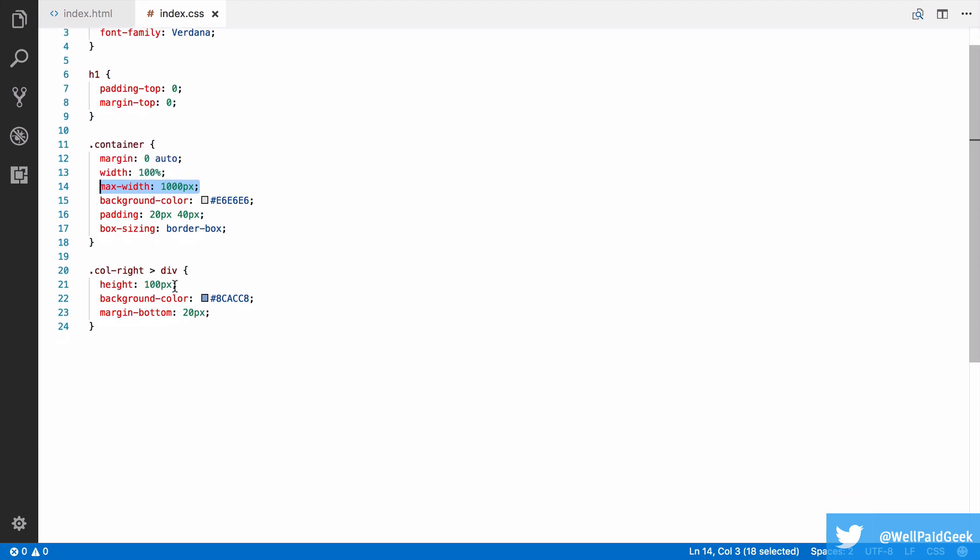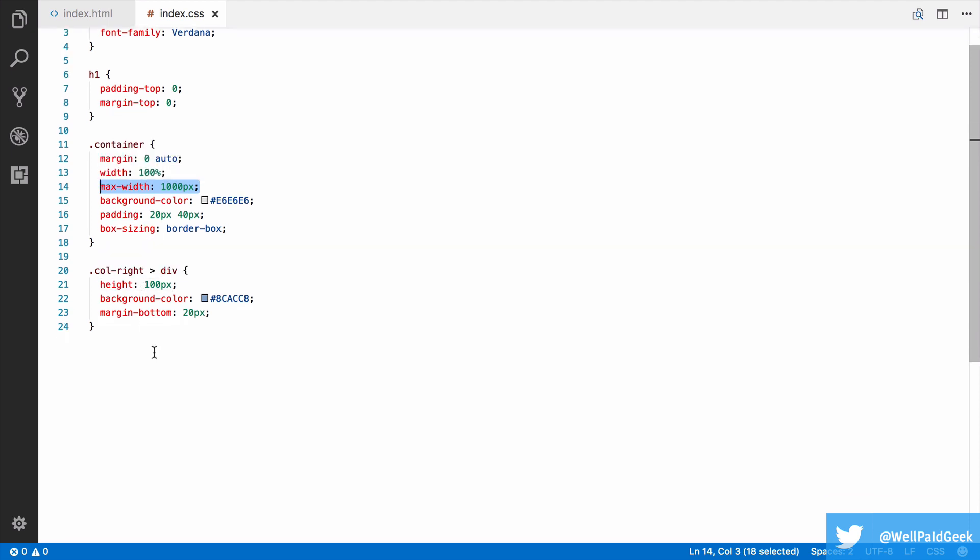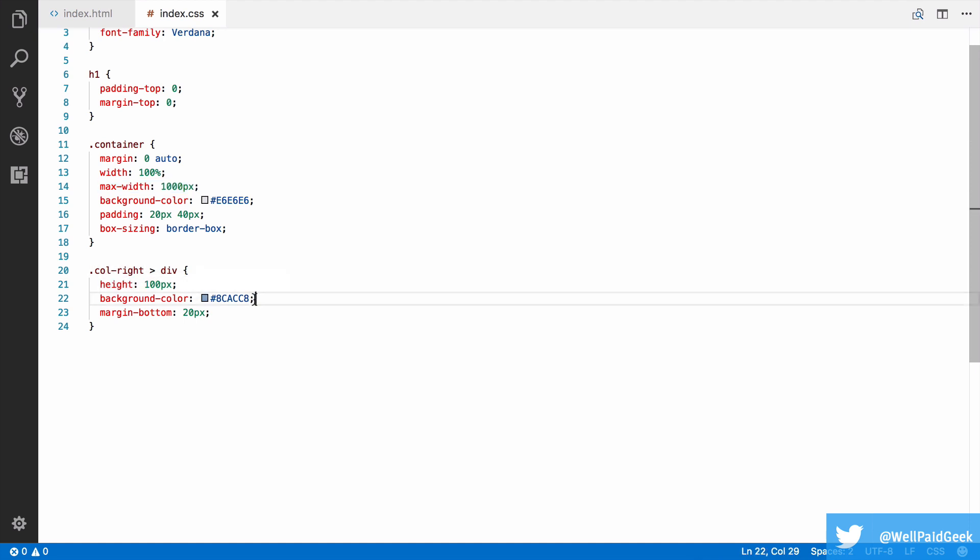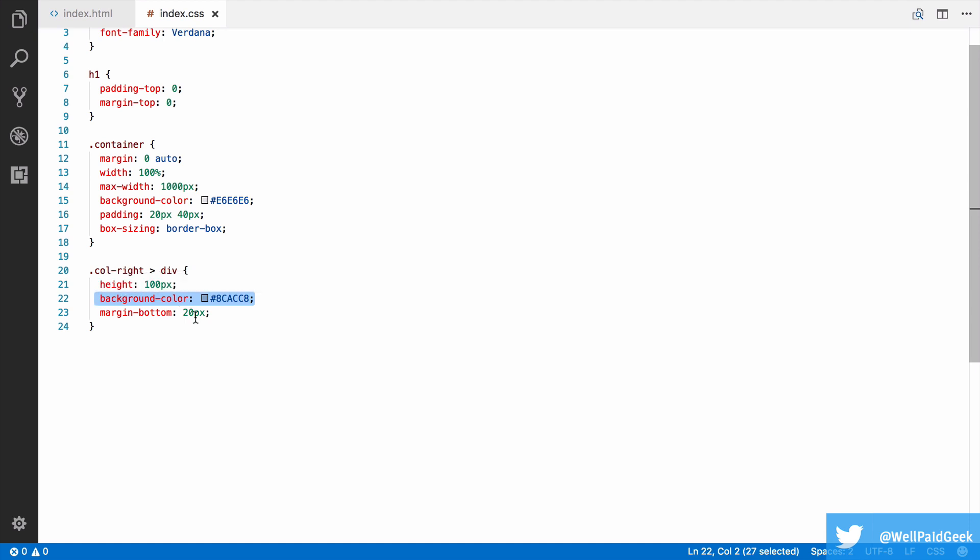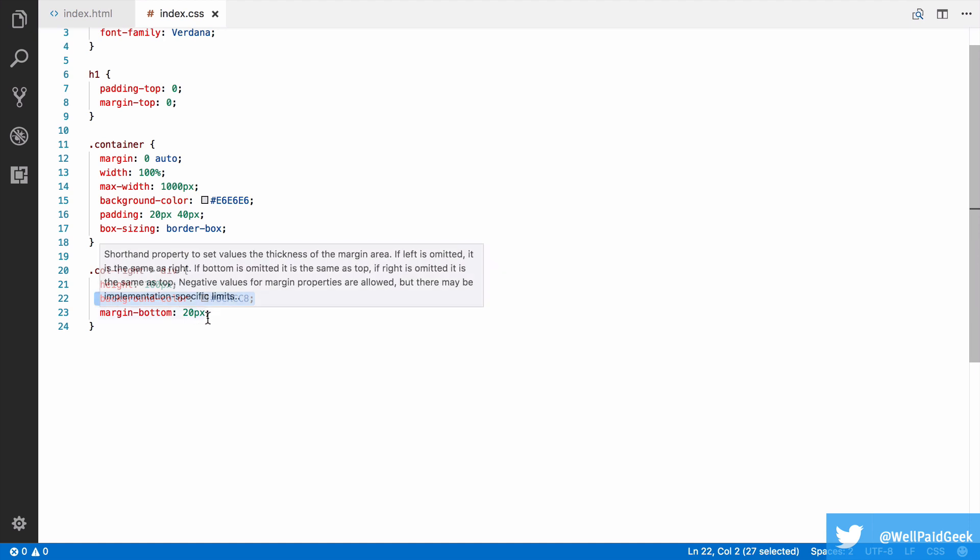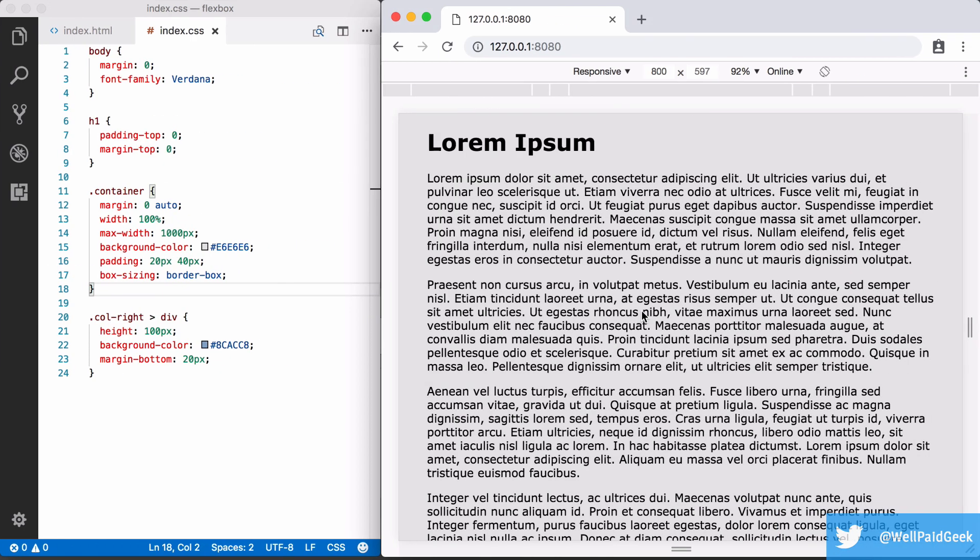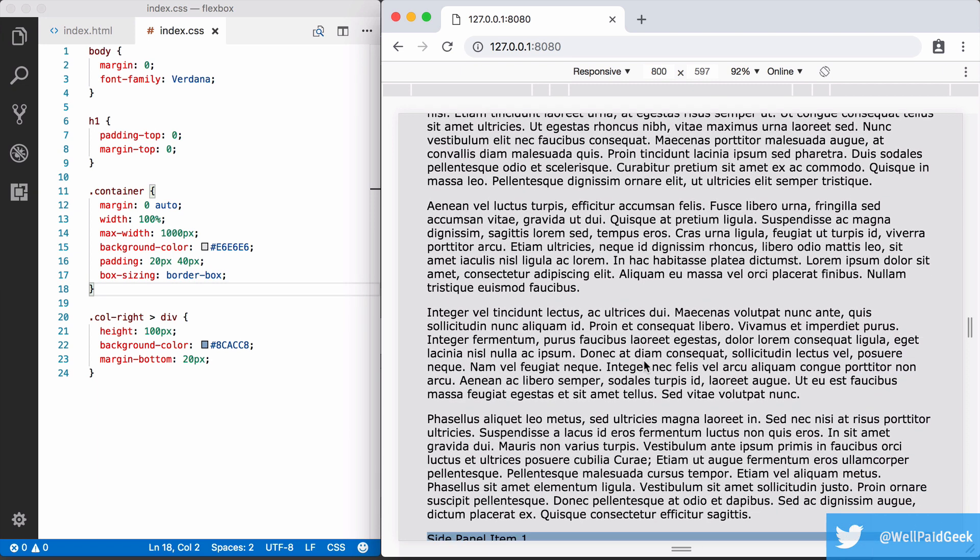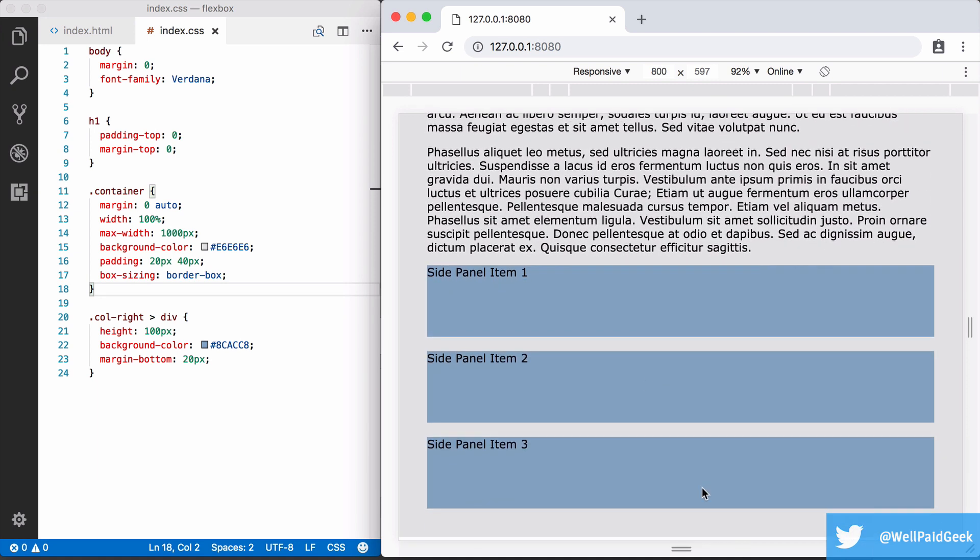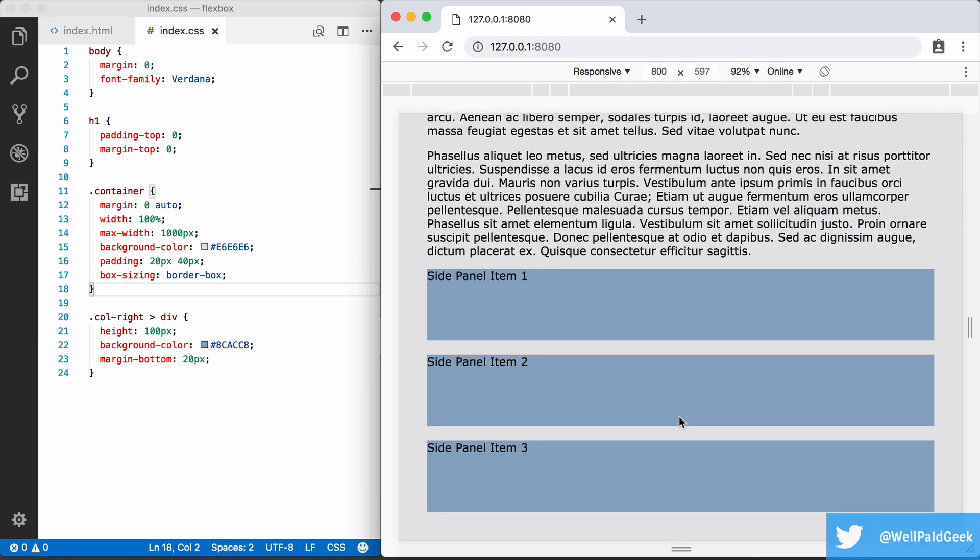So for the side panels, you can see I've done col.right greater than div, so all divs that are immediate children of col.right. I've set a background colour for them, set some margin to separate them, and given them some height. As we can see, col.left takes up the whole width, and so col.right appears underneath, also taking up the full width.